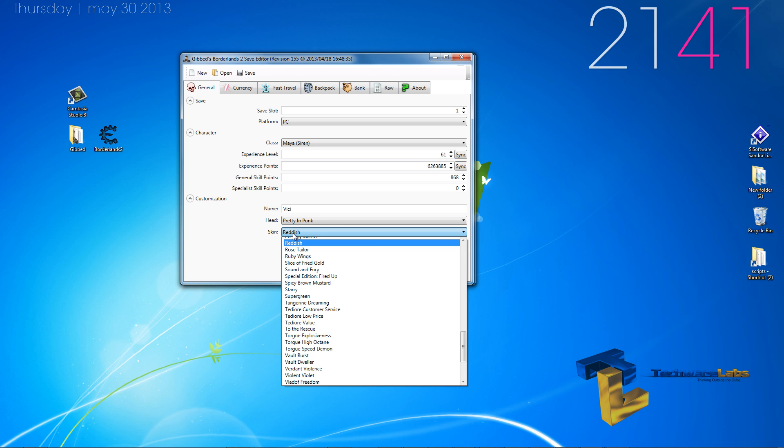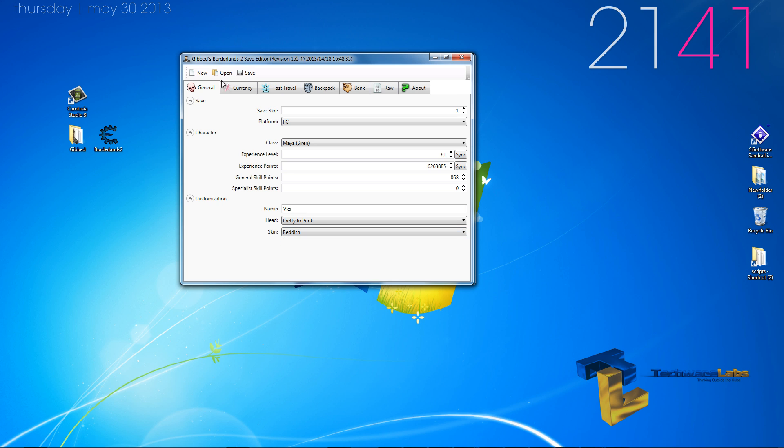The skin, same thing with the skins as the heads. You'll have to save it, and then you'll have to reopen it through here if you choose to change it.